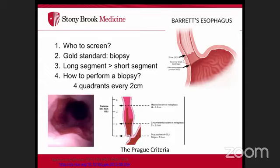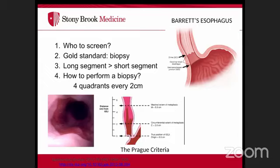For Barrett's biopsies, use four-quadrant sampling every two centimeters above the GE junction. The Prague criteria can measure the extent of Barrett's in the lower esophagus. Diagnostic criteria require columnar epithelium lining more than one centimeter of the distal esophagus with histological intestinal metaplasia showing goblet cells.